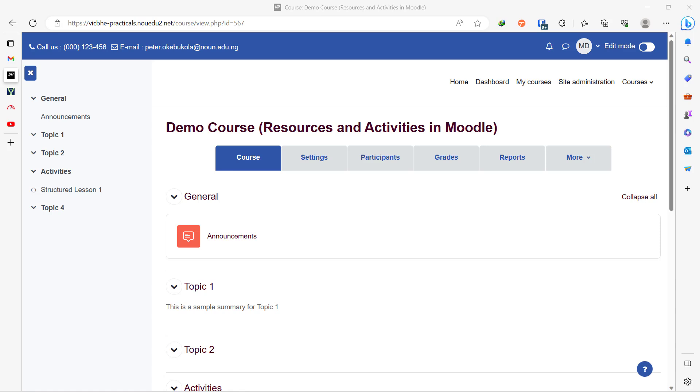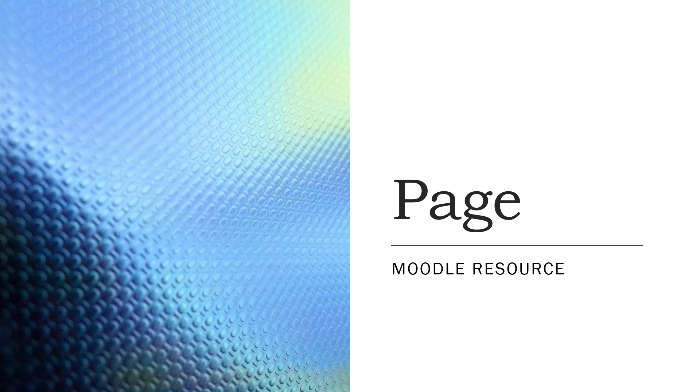So without much ado, let's jump right into the demo. The first resource that we'll be starting with is the page.